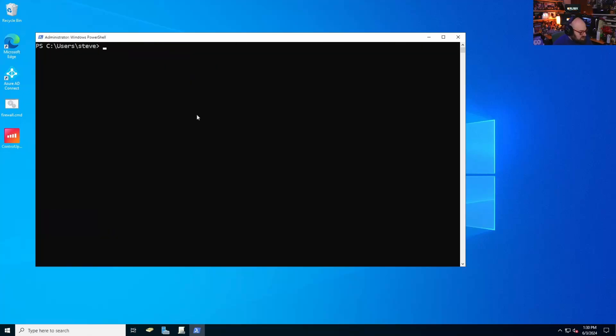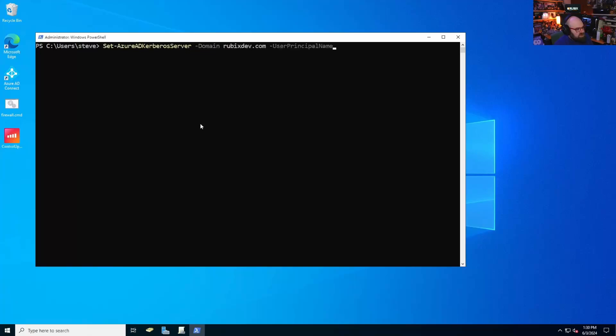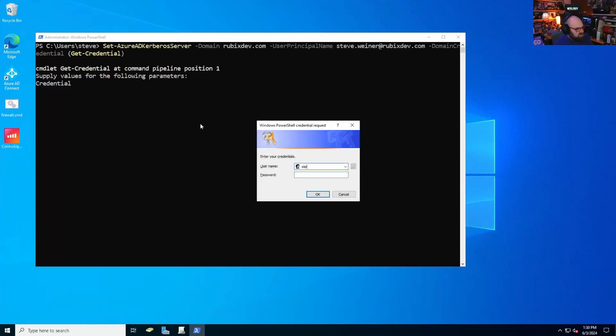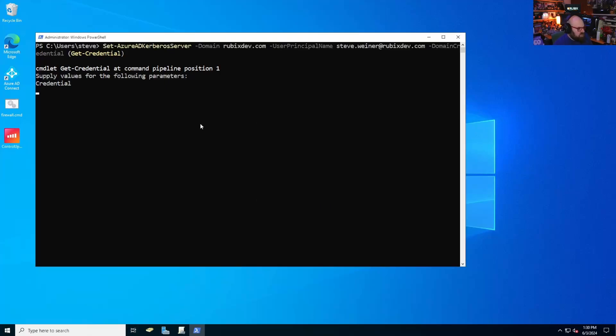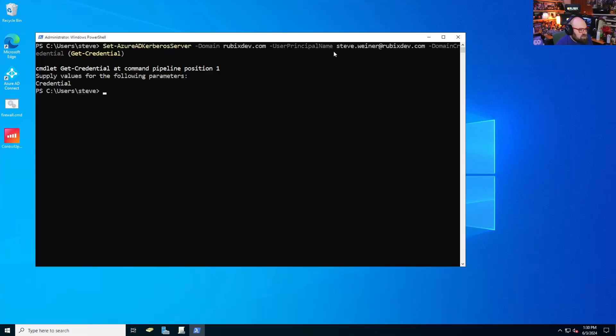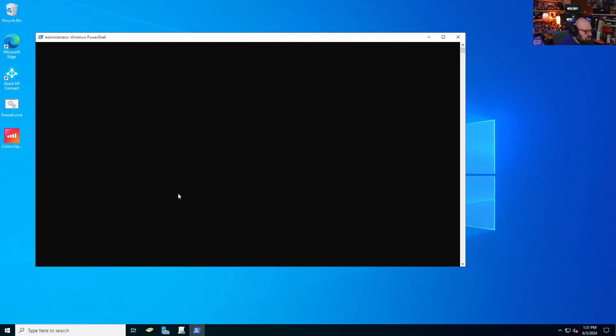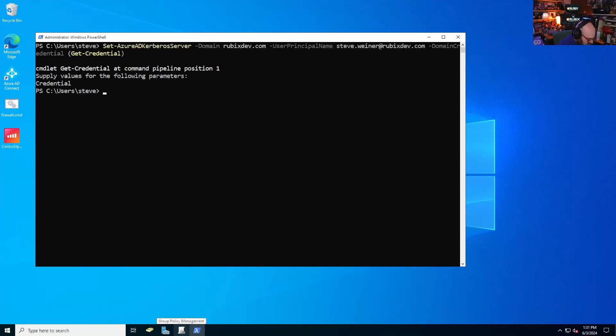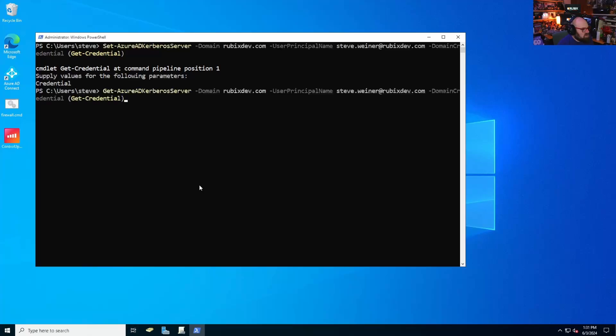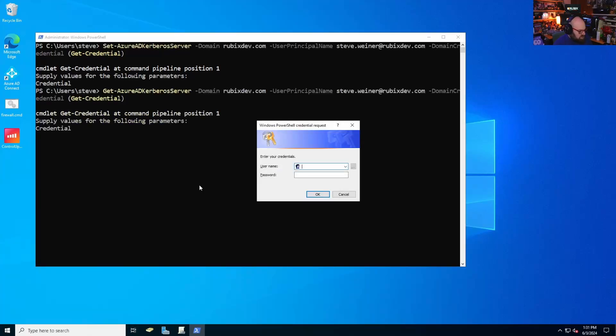So now what we want to do is we actually want to set that. So we're going to do set Azure AD Kerberos server domain, rubixdev.com. The user principal name, rubixdev.com. And of course the domain credentials, same thing, get credential. I'm already offed in with my rubixdev.com account. It may prompt you for authentication. All right. So let's run the first command again.